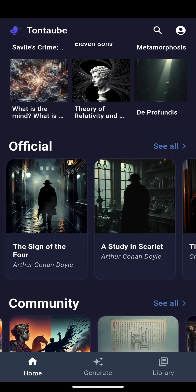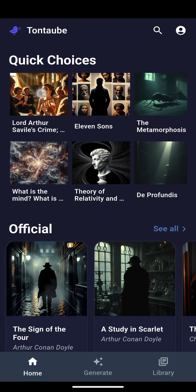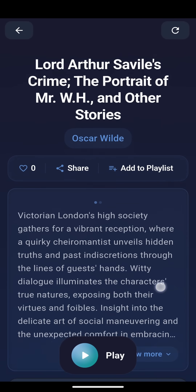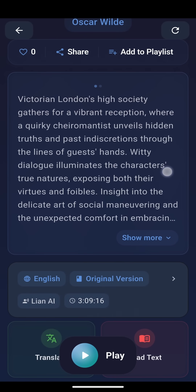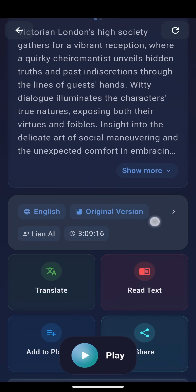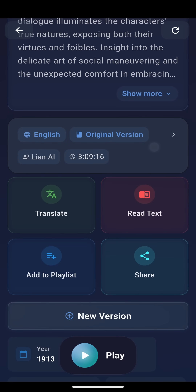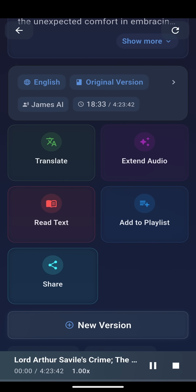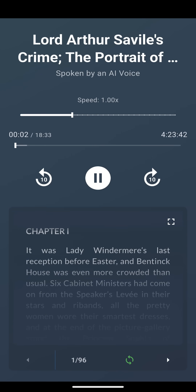Tap on a specific title and you will see its details and a few options. For example, you can translate this title into another language, like Spanish. For now, let's simply play this title to get a look at the player. Chapter 1. It was Lady Windermere's last reception before Easter, and Bent Inc. House was even more crowded than usual.